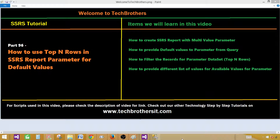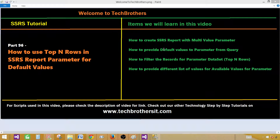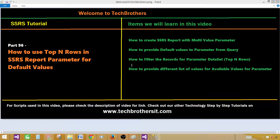Welcome to Tech Brothers with Aamir. Today we are going to learn how to use top-N rows in an SSRS report parameter for default values. We will be creating a report with a multi-value parameter and then using a filter in the dataset for the parameter to set the top-N rows — top five, top four, or top ten. We will also create another dataset for the available values.